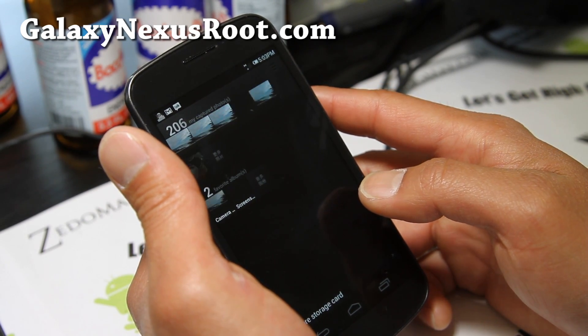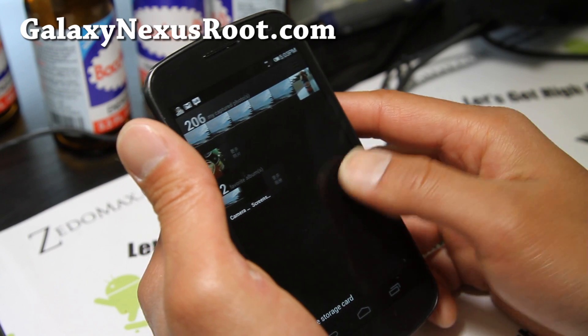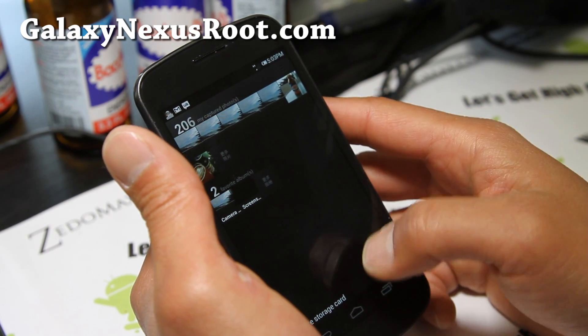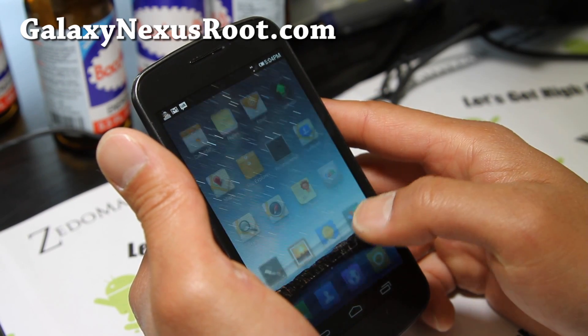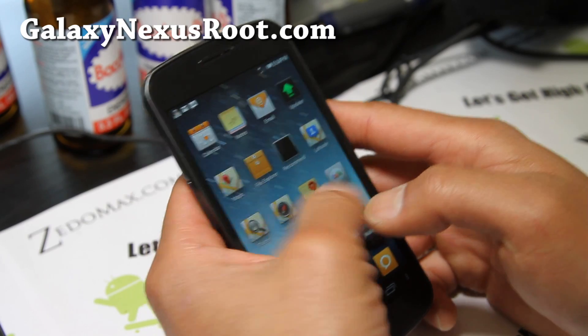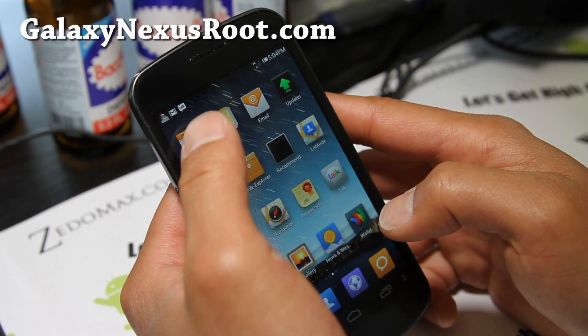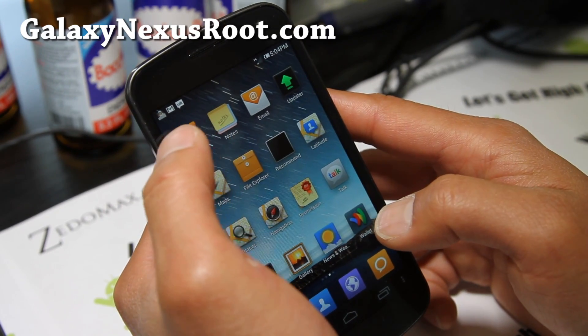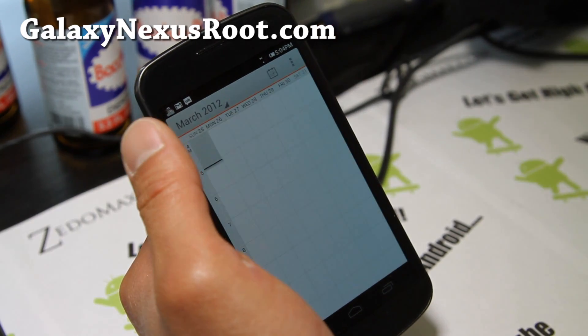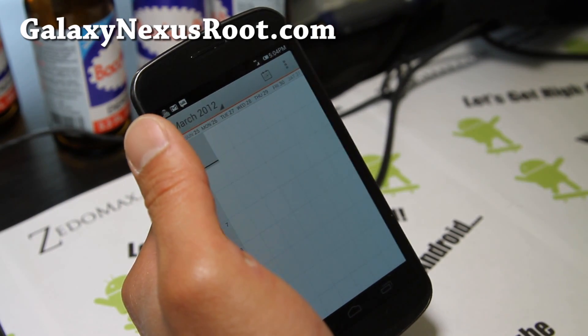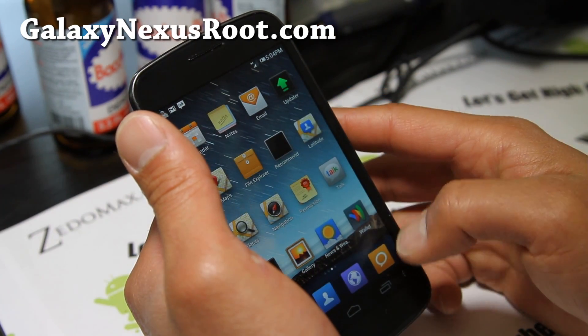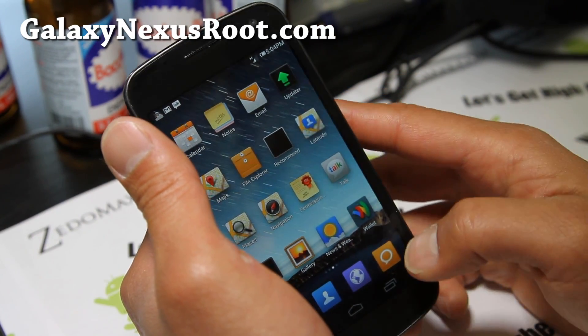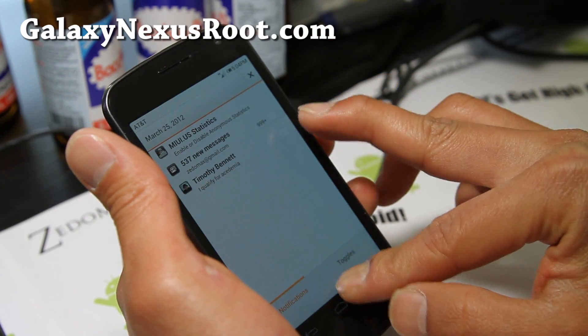And also let's check out gallery real quick. This is basically your photos. There you go. And calendar. It's got its own calendar, I think. So it's a very nice ROM.